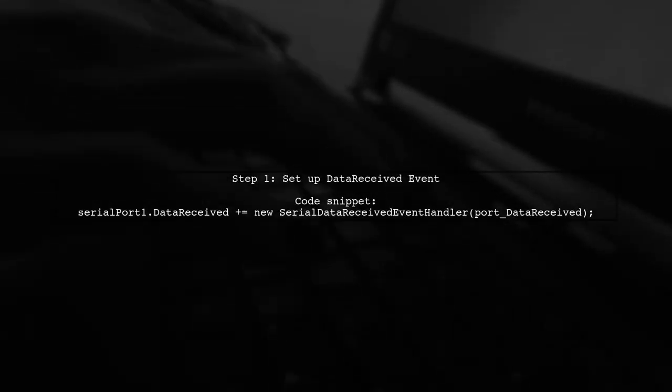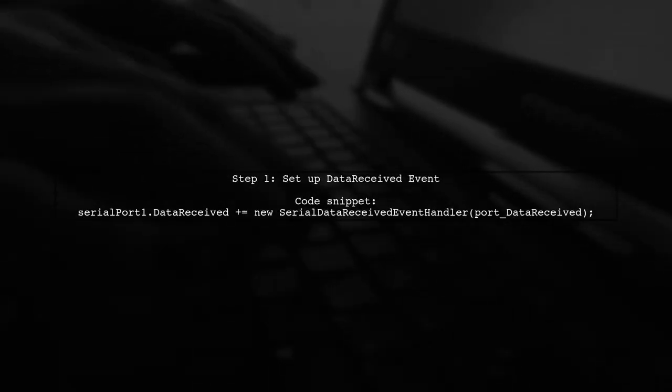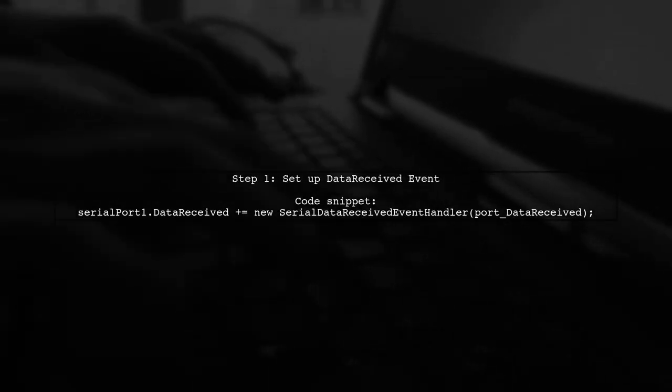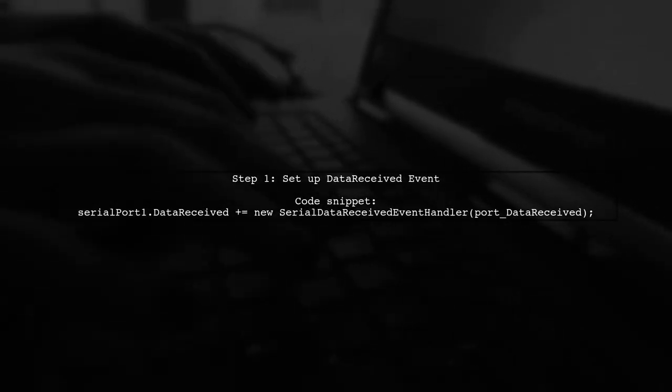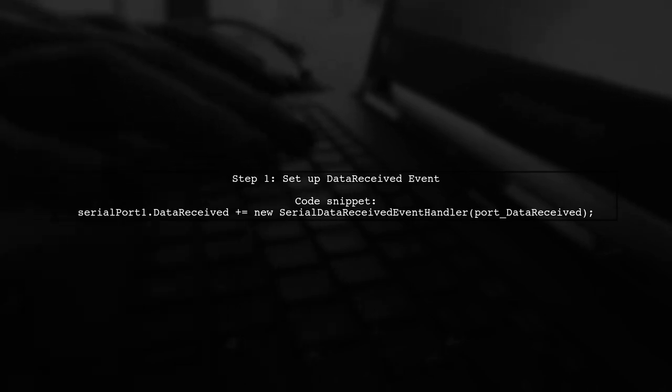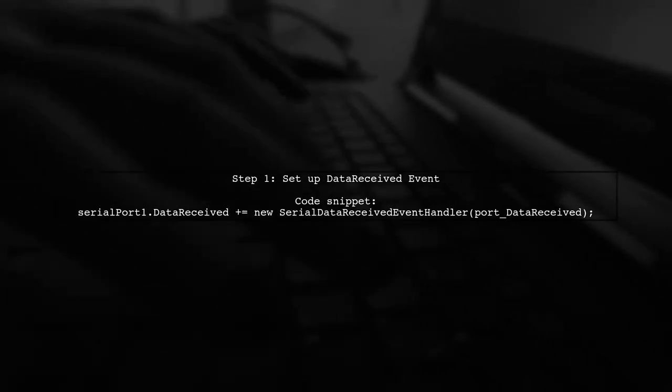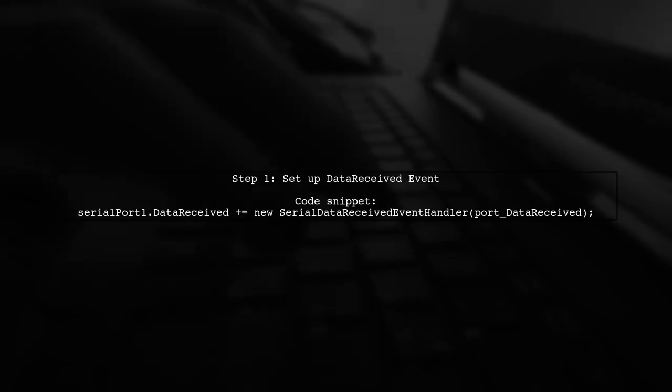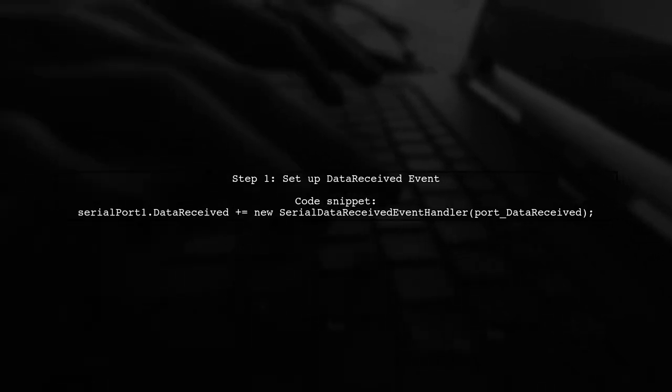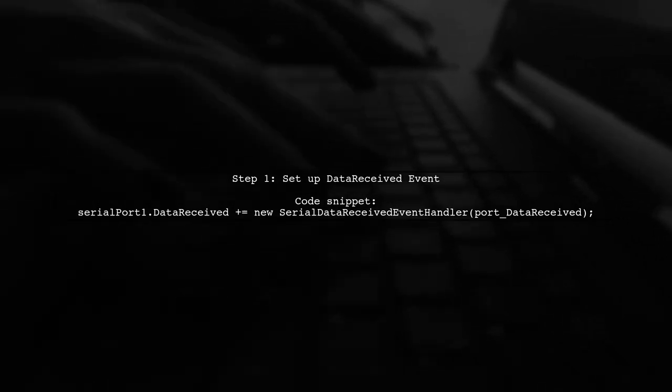To receive data from a serial port in a Windows Forms application, first, set up an event handler for data reception. This will allow you to monitor incoming data.